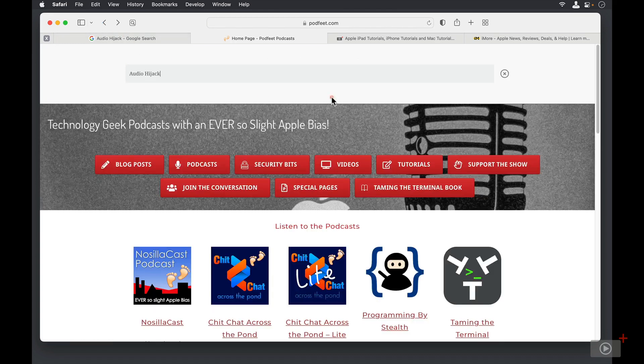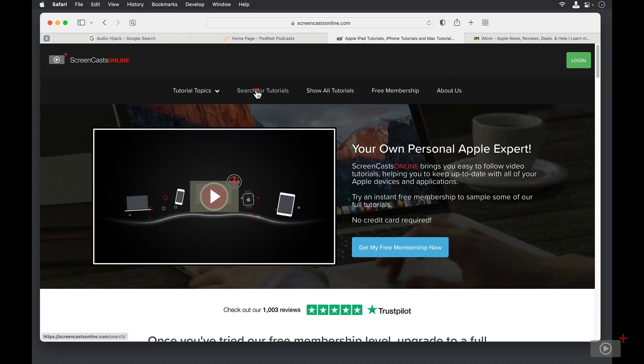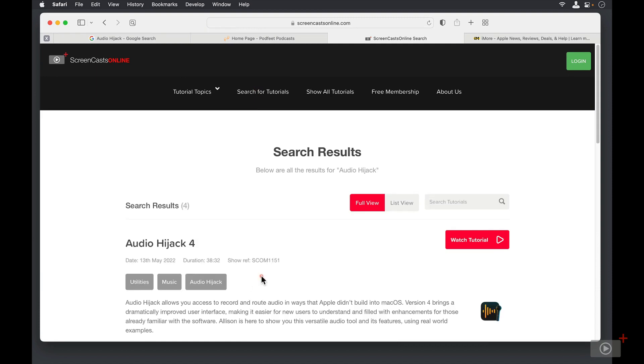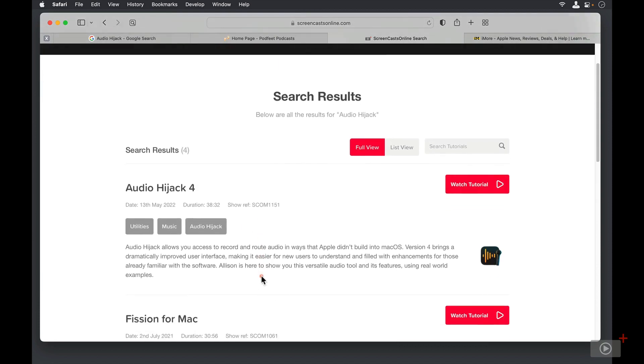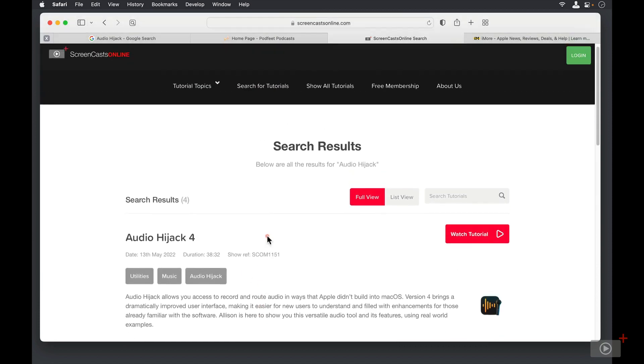Let's go back here. Now, what if I wanted to find the Audio Hijack tutorial I did on ScreenCastsOnline? I have ScreenCastsOnline open here, and I look over to the right, and I don't have a magnifying glass because there's a different way to search. It's over here under Search for Tutorials. So now I can search for Audio Hijack. And you can see the tutorial on Audio Hijack 4.